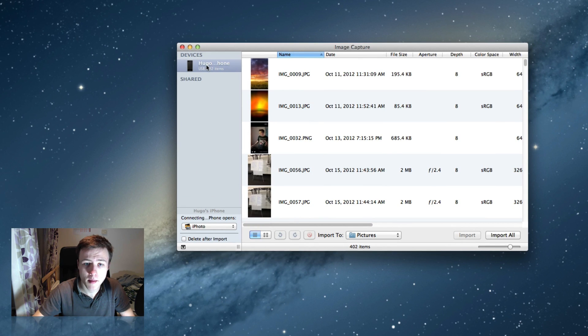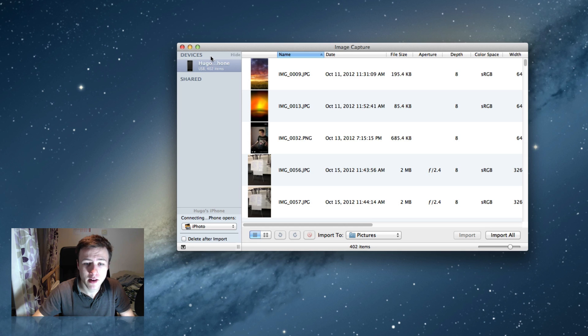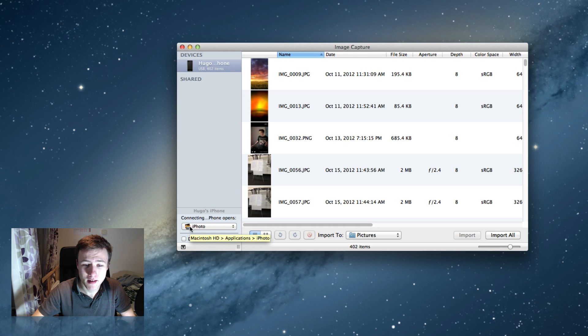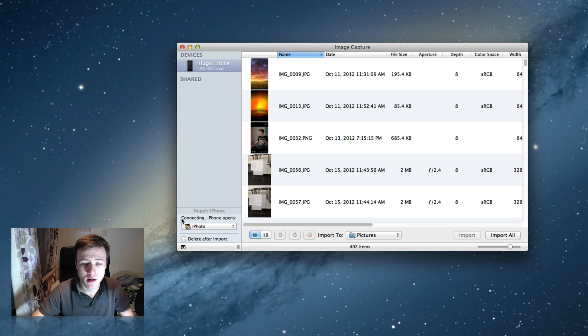Once you launch it, you'll be able to see your devices on the left-hand side. Once you've selected your device, if you go right under your devices, you'll be able to find the option.